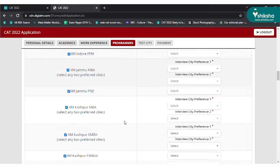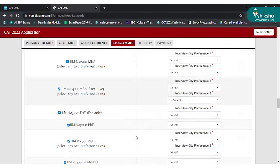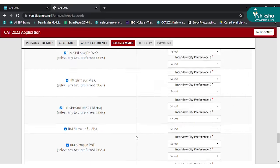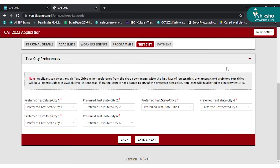This takes you to the CAT test city selection page, where you can select up to six cities as your preferred location for writing the CAT exam. Click on save and continue to move to the fee payment section.